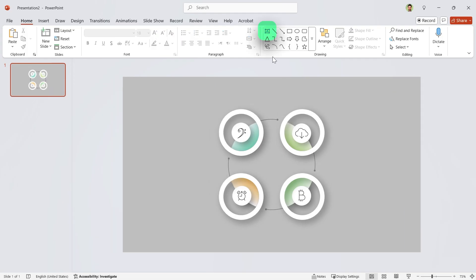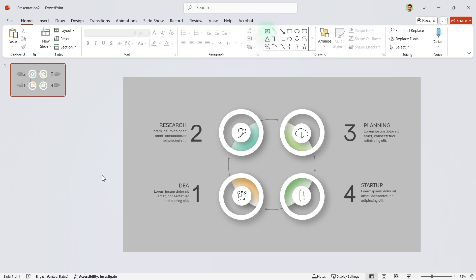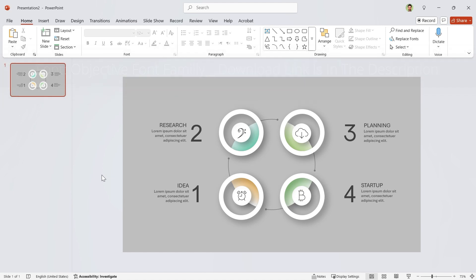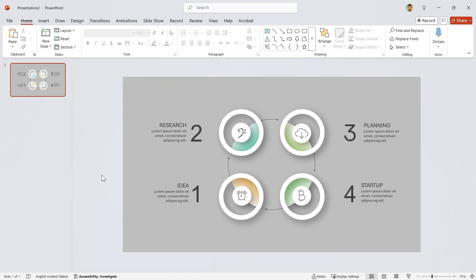Let's add some text boxes and add the numbers and descriptions. I am using the objective font style. The download link is in the description. Okay, so far so good.